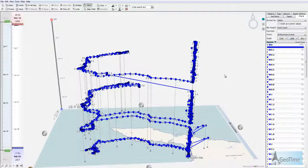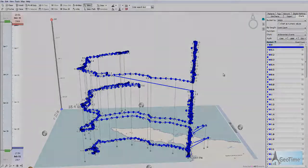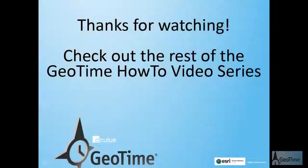Thanks for joining us and be sure to check out the rest of the GeoTime how-to video series.